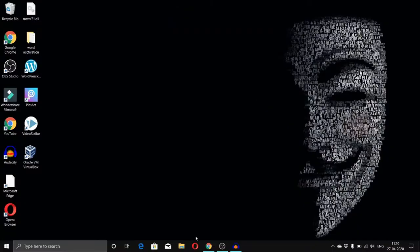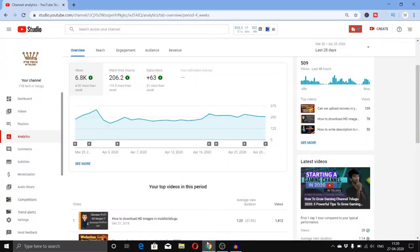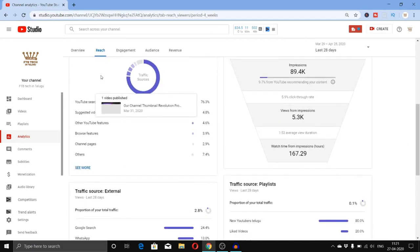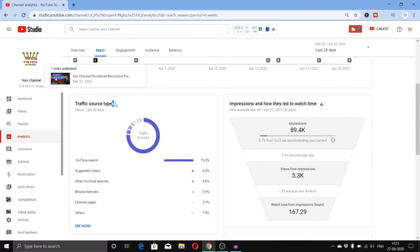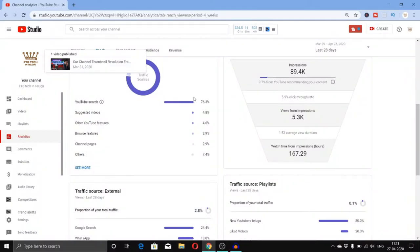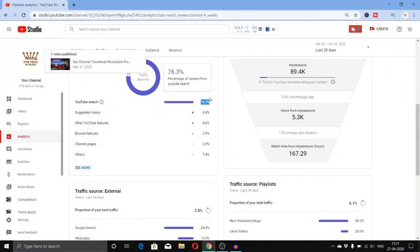If you have a drawback, you are going to address that drawback. If you have reach, you can do it. This is the traffic source. The traffic source shows 76.3% from YouTube search. So YouTube search is the biggest source. The second is 4.8% from suggested videos.